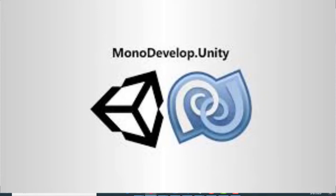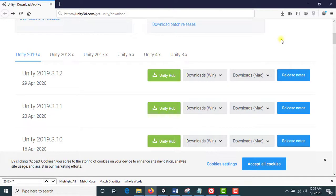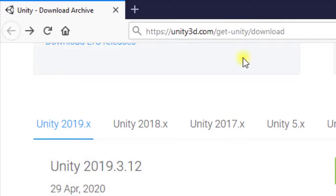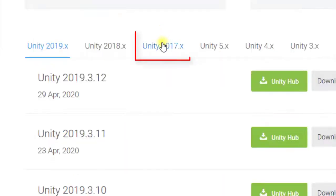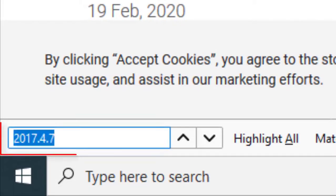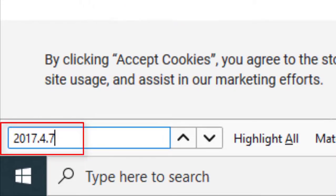First of all, open this website. You can find the link in description. Then click here, search for Control+F, and find 2017.4.7 and click here.